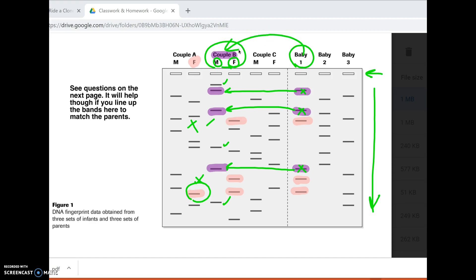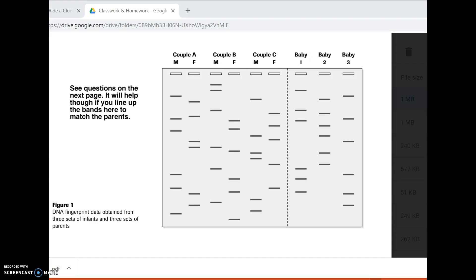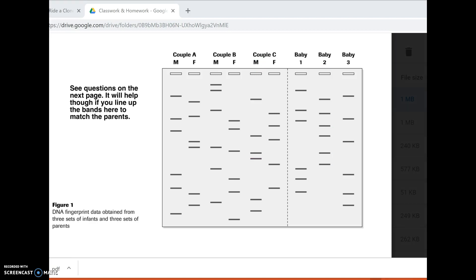Another scenario you could see on a test is where I tell you the baby and the mom, and then ask which one of these guys is the dad. What you would do is take baby two and identify which bands came from the known dad — this band, this band, and this band. That means the other three bands have to come from the mother. Then sort through your potential mothers and see which mother has all three of those bands. If that mom does not have all three, she can't be the mother. You need to be able to match DNA to a crime scene, but also match a baby to a parent — and that's done a little differently, looking for half the bands to come from each parent.